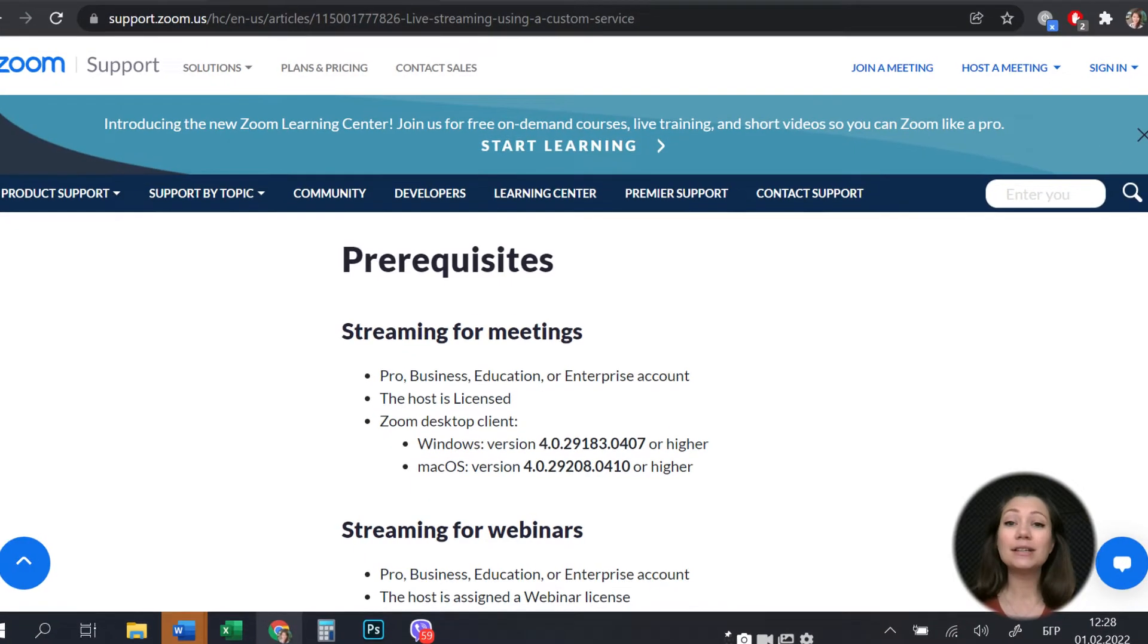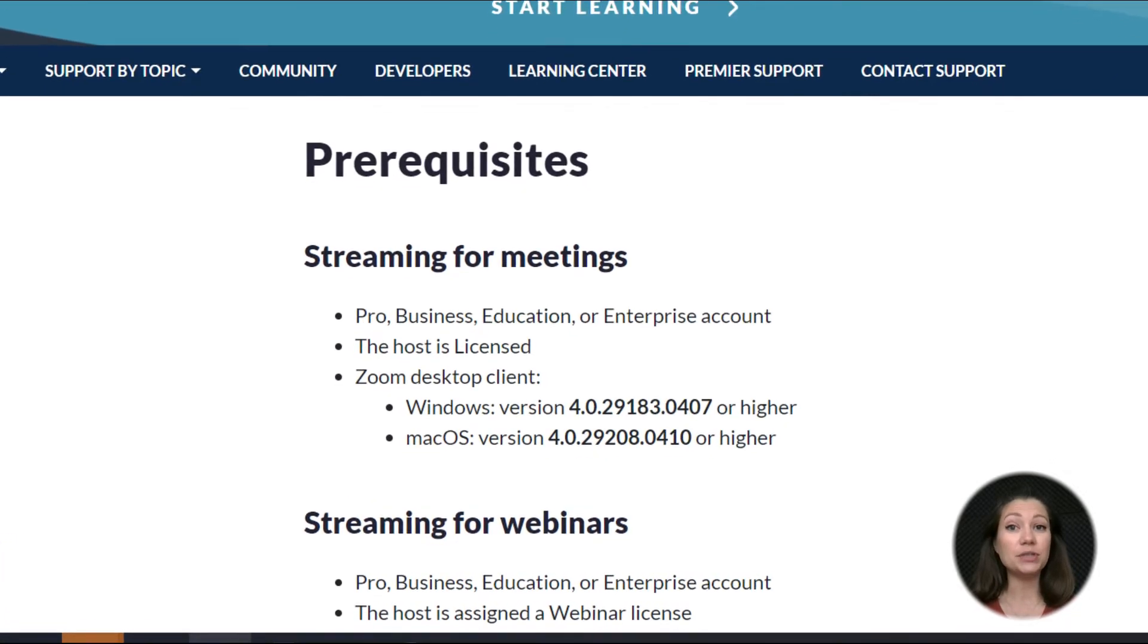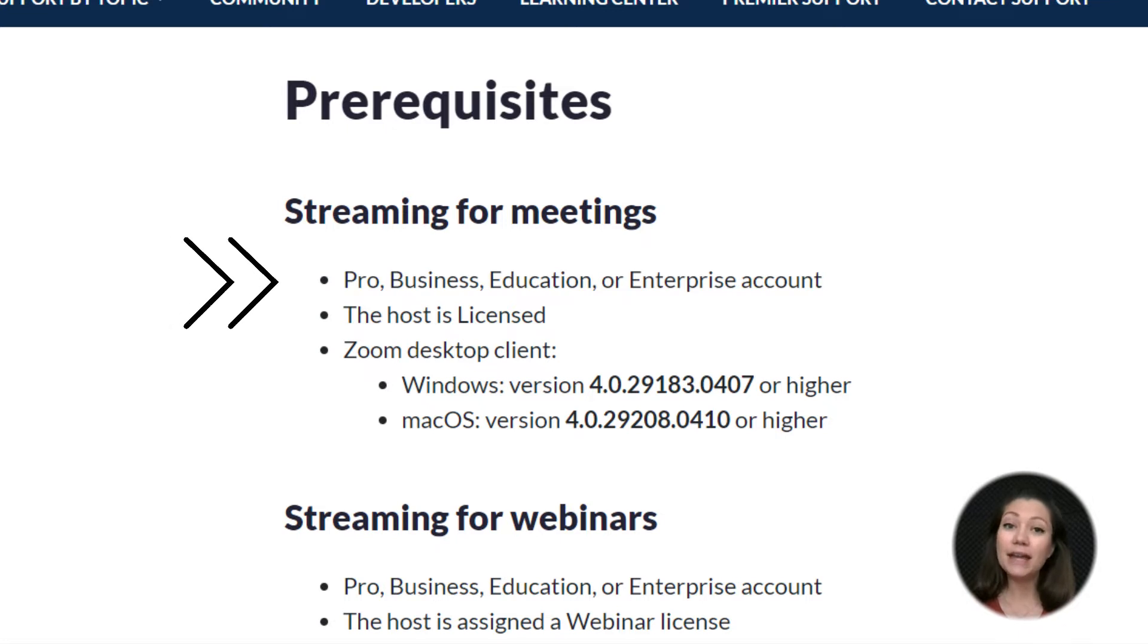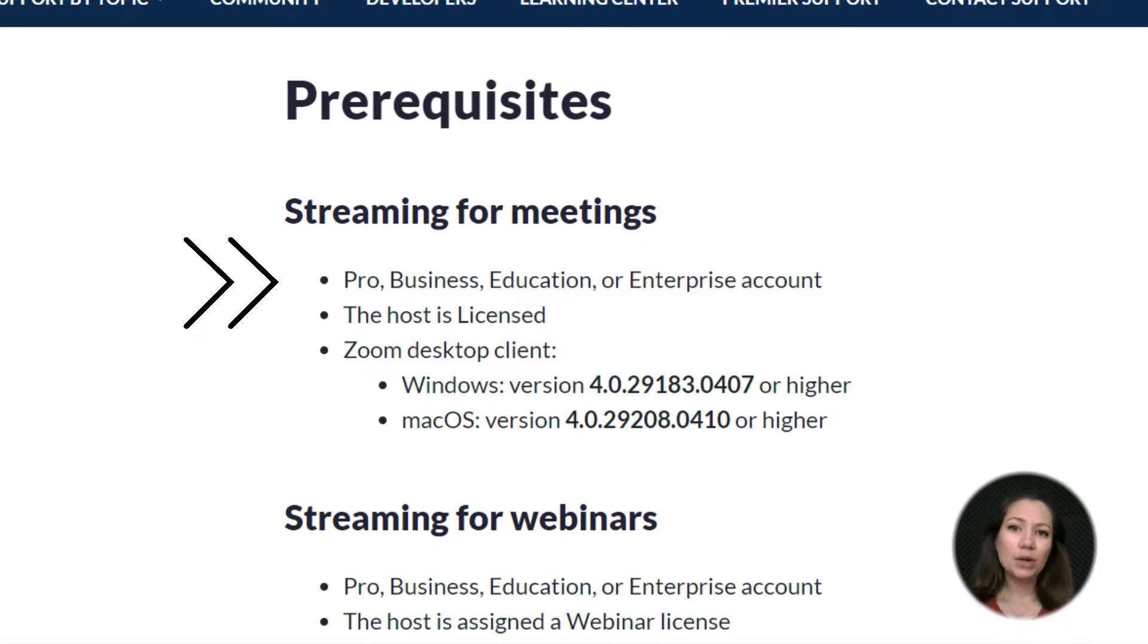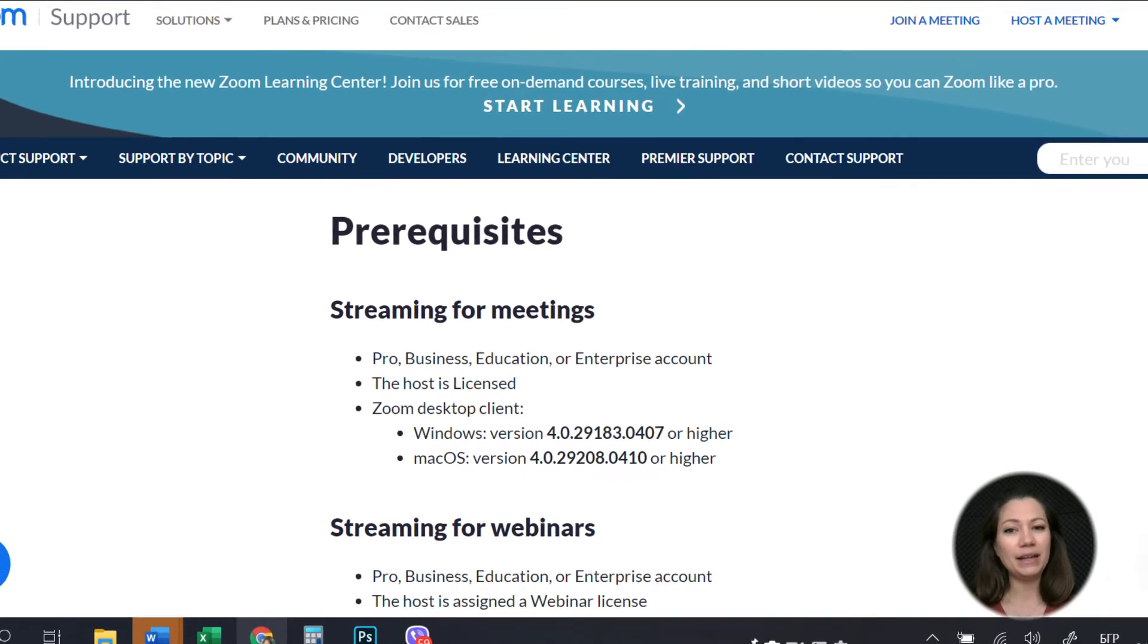Before we start we need to clarify that in order to use the Zoom streaming option you must have a pro, business, education or enterprise account. So with the basic account you won't be able to configure the live streaming.